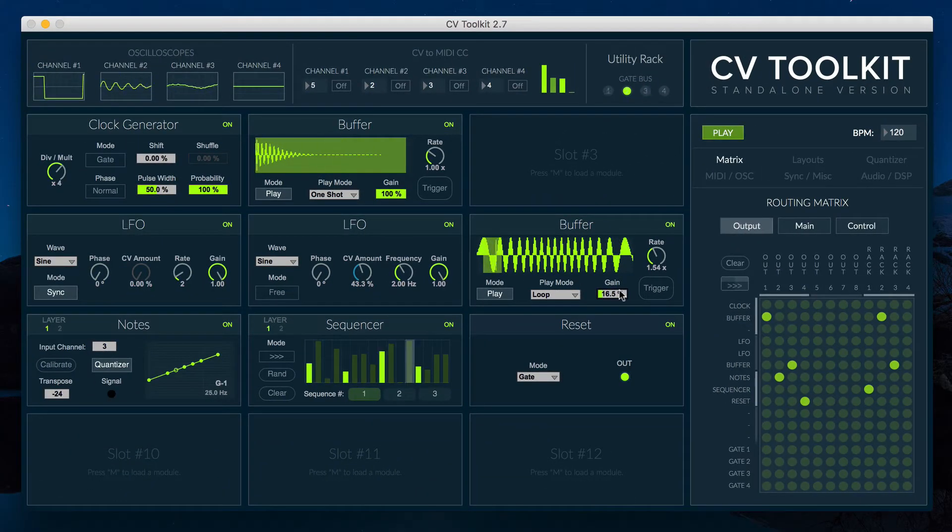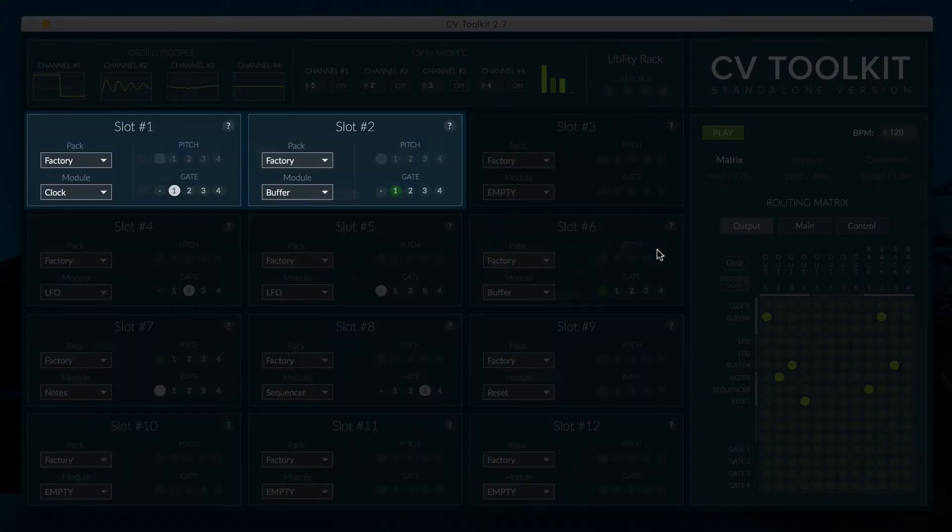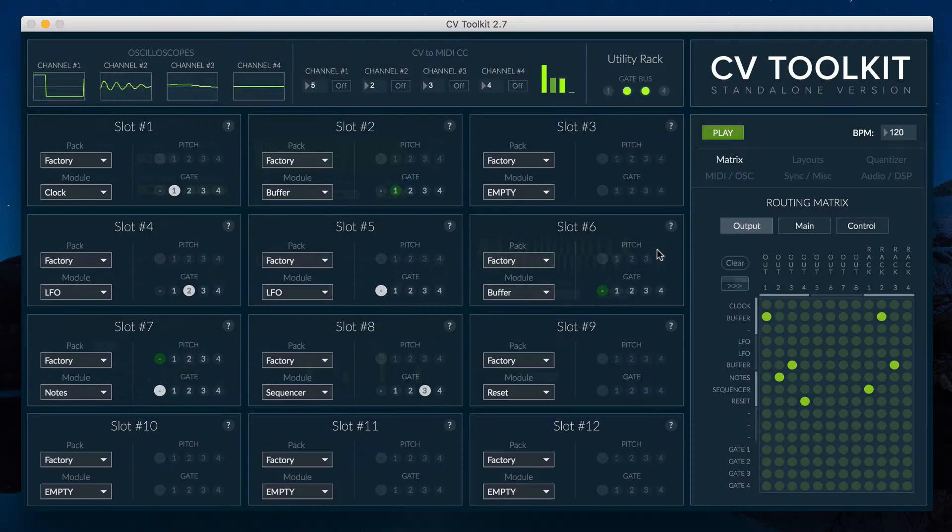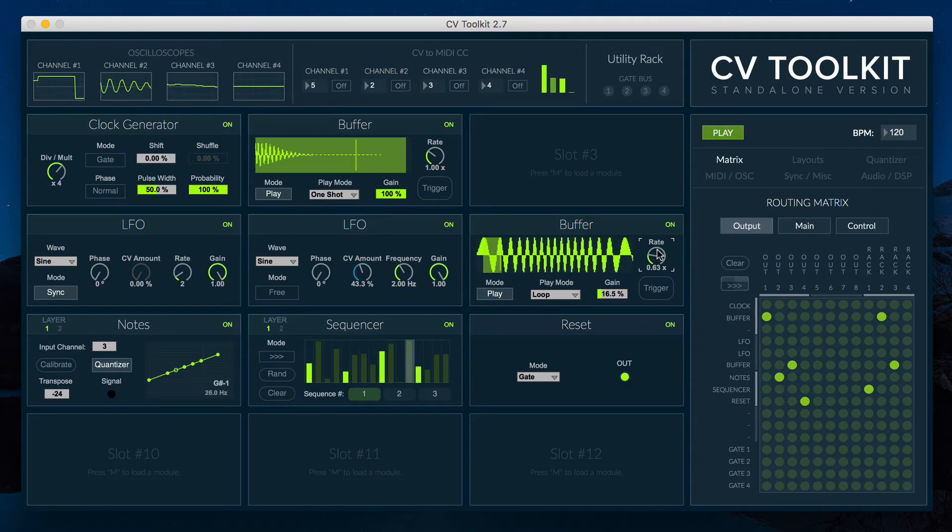After switching back to playback mode, you have the option to playback the content of the buffer by either triggering it via the gate bus as a one-shot sample, looping it, or controlling it via the control CV mode.